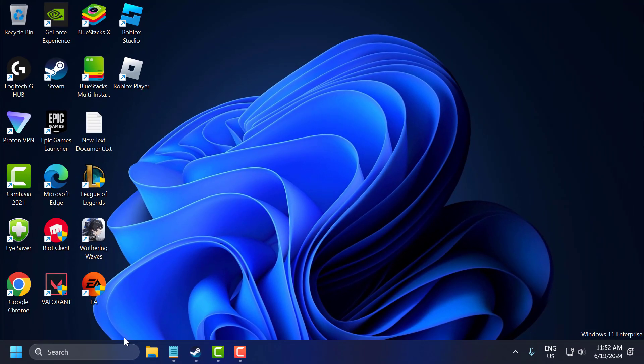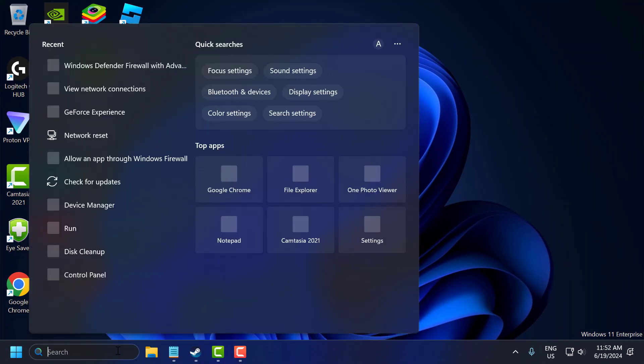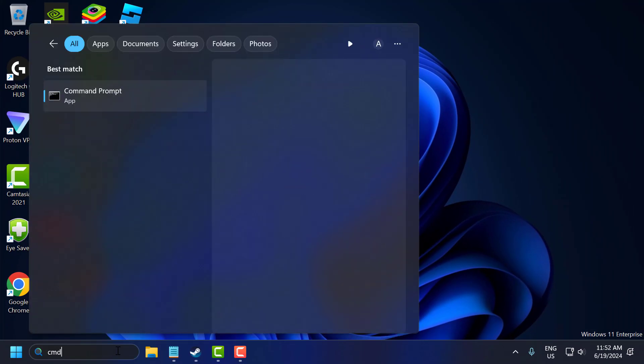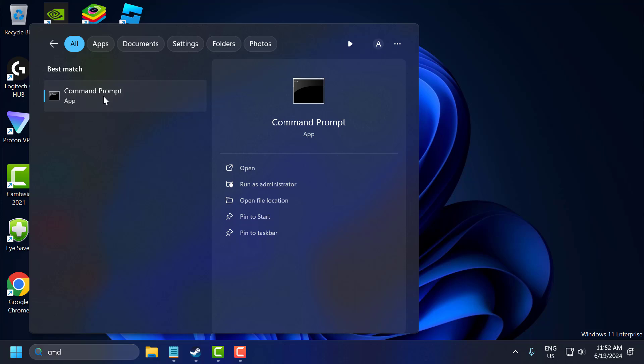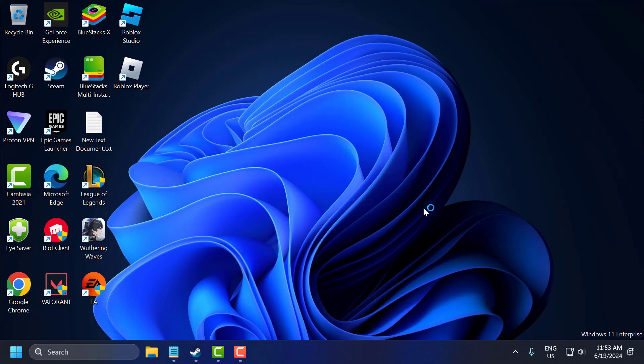The second step you just need to go to Search and type CMD. Right click on the command prompt and select Run as Administrator and select yes.